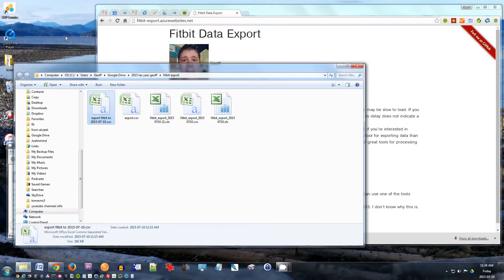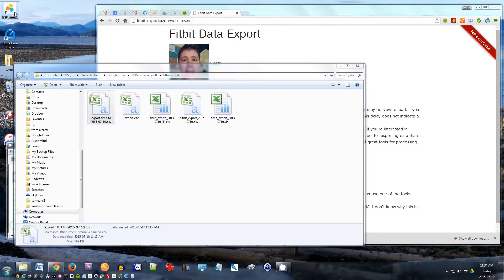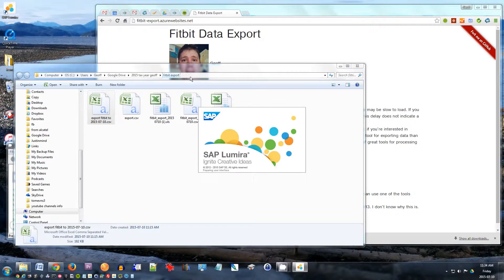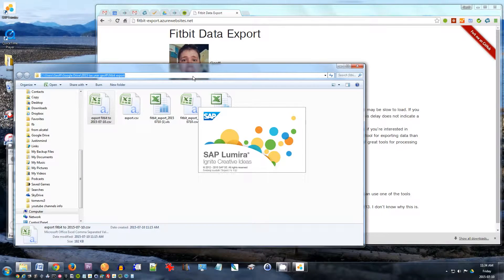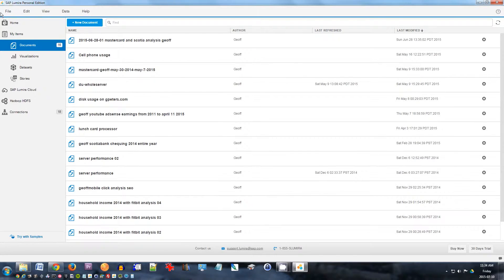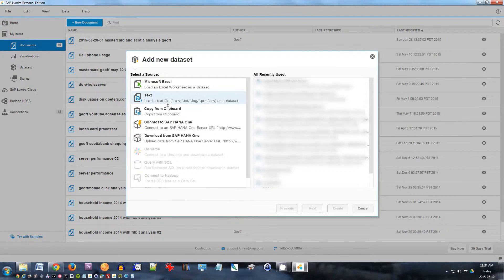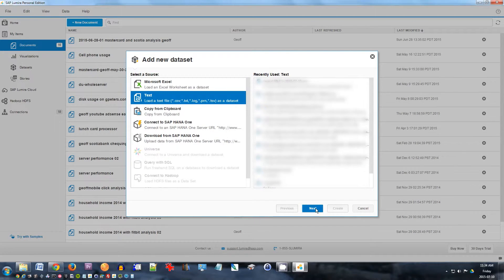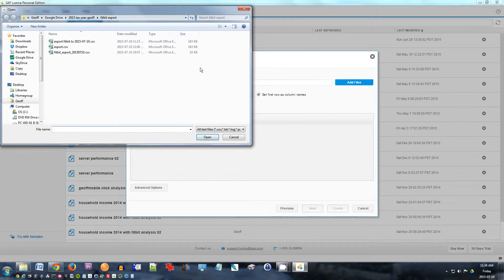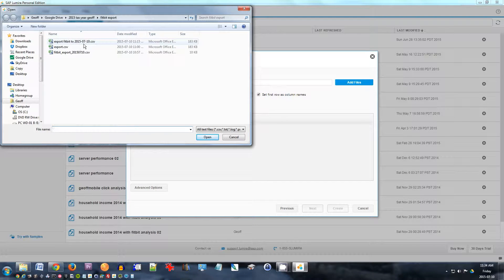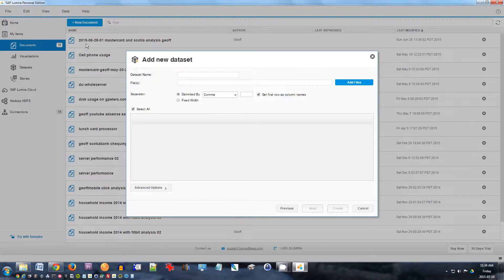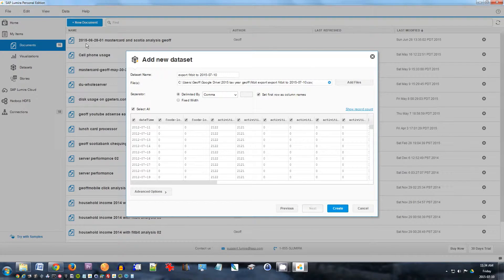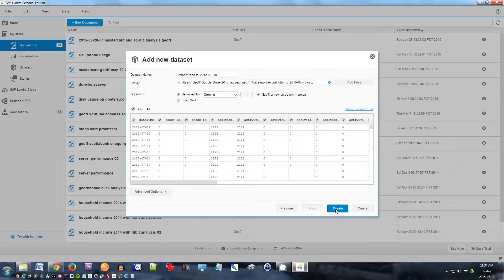Close Excel, open Lumira, and I want to open that file in SAP Lumira. So click new document, text document, click next. And here's the file here. Export Fitbit, there it is. Comes in nicely, click create.